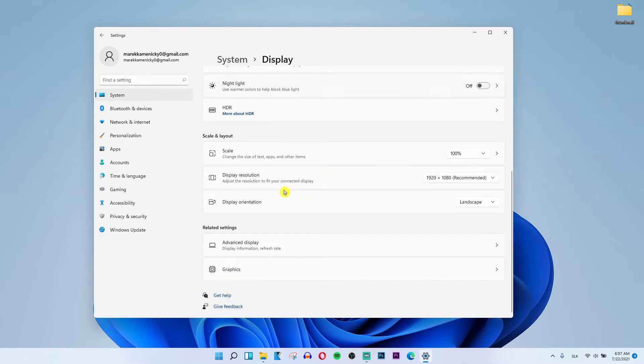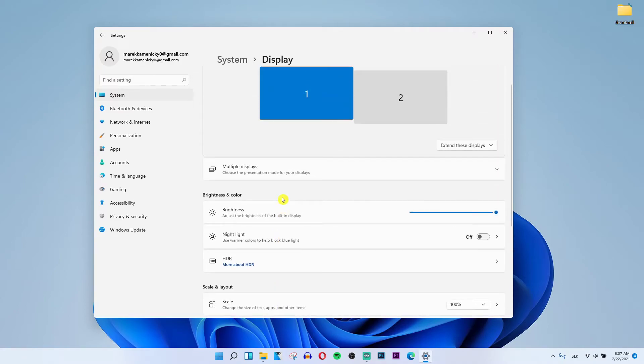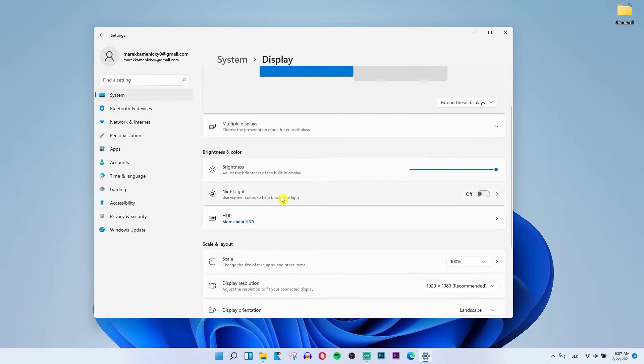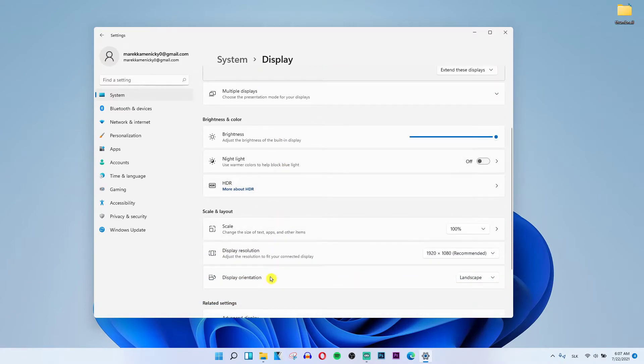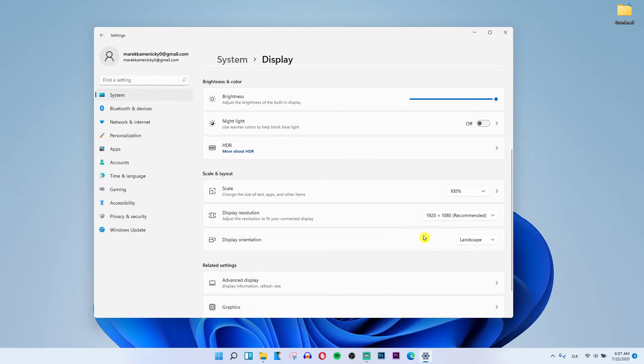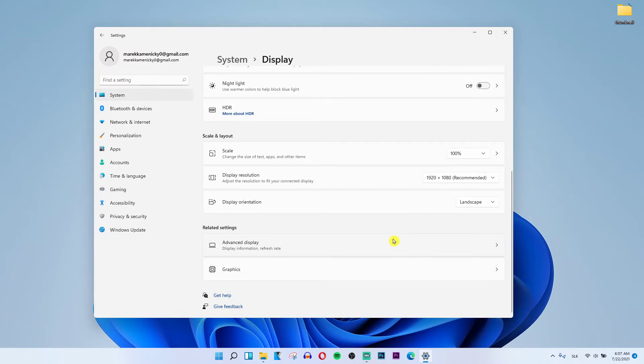Then scroll down below and what you should find here is display orientation and you'll find something like multiple displays here.